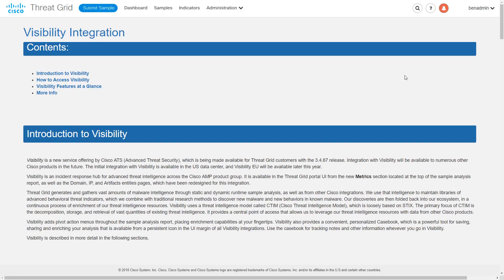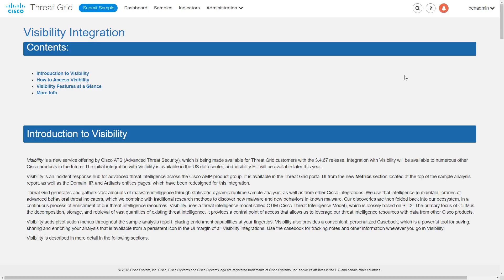These updates, the visibility integration, and specifically the casebooks feature put together will allow you to leverage your Cisco Advanced Threat Solutions investments more efficiently and with greater return on that investment in the forms of lower mean time to discovery and resolution. Please take some time to check them out, familiarize yourself with them, and use them to your best advantage. By all means, consult the available help documentation in the interface itself.